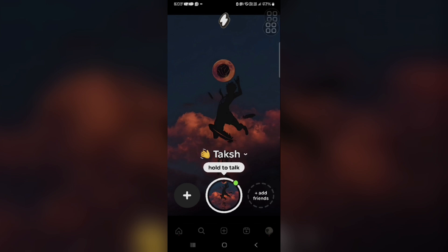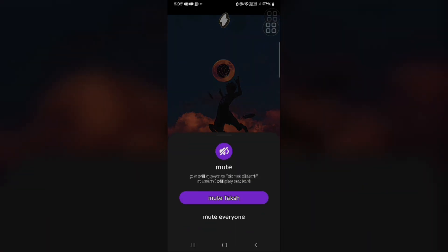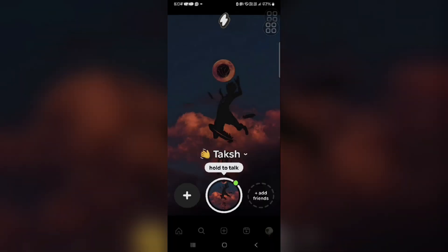There is also a mute option available. You have to choose the mute duration — for example, one hour or forever. This will silence notifications and calls from that specific friend for the chosen duration. That's how you can mute a contact and achieve Do Not Disturb mode in the 1010 app.